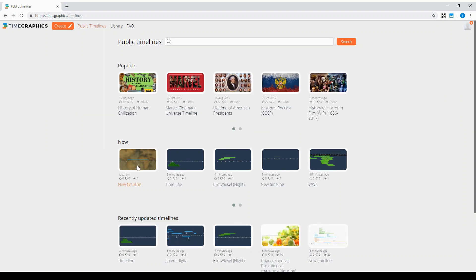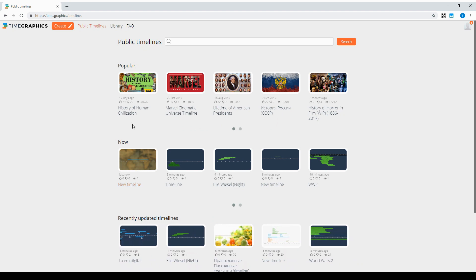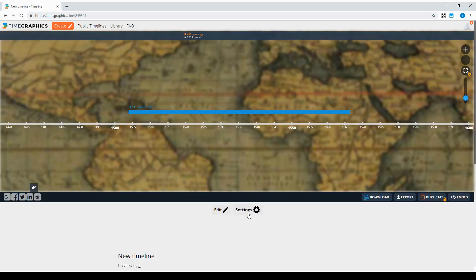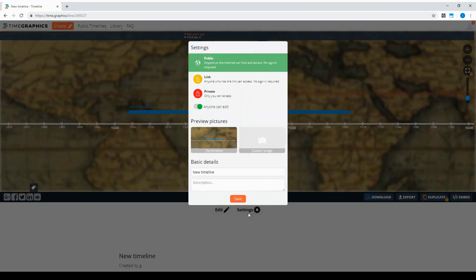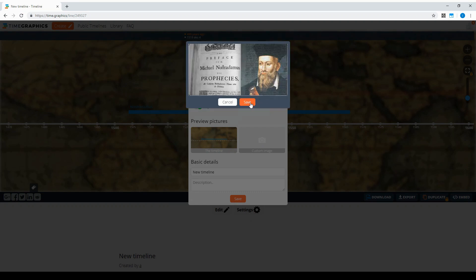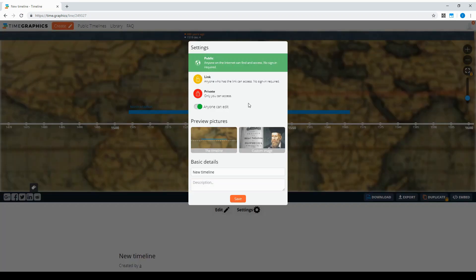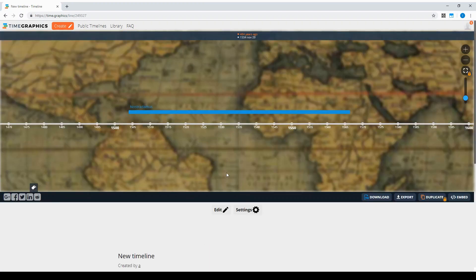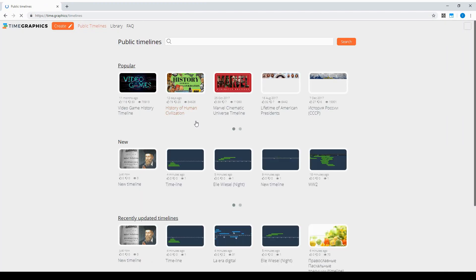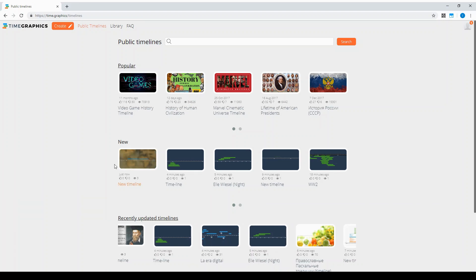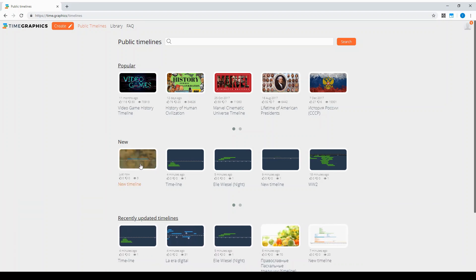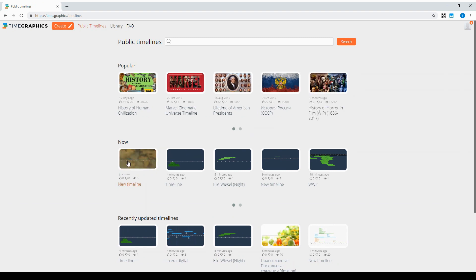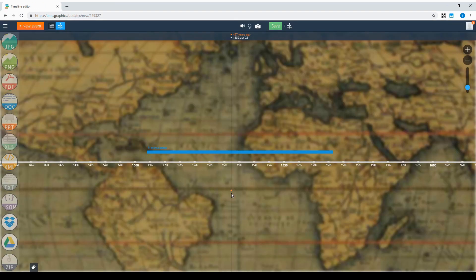So it will look like this in popular timelines. Go to a timeline and click settings. You need to choose custom image, click save, and go to public timelines. There you will see the timeline with a cover picture.